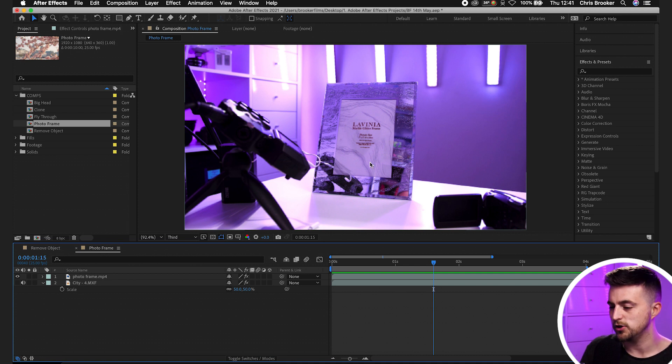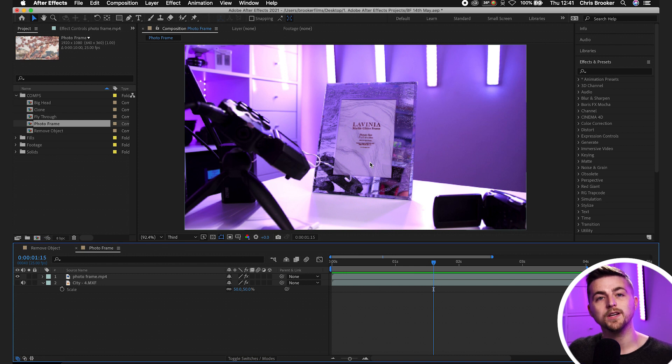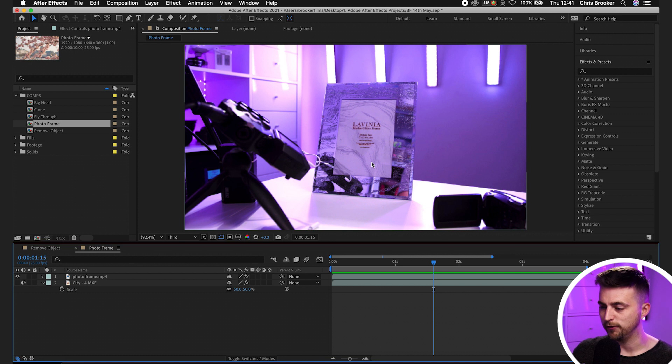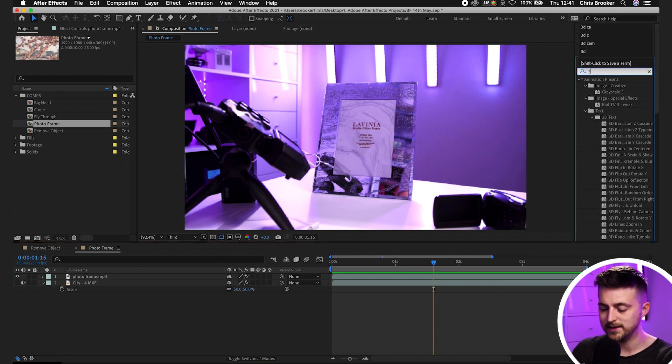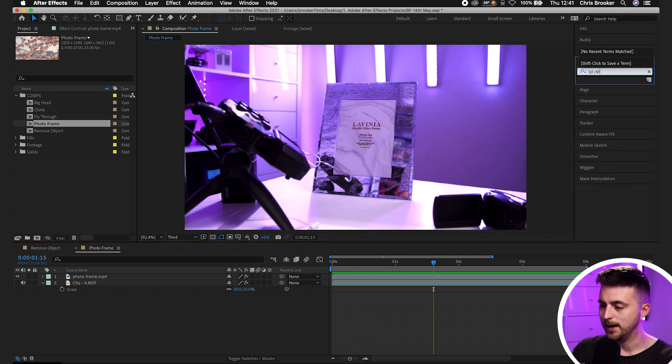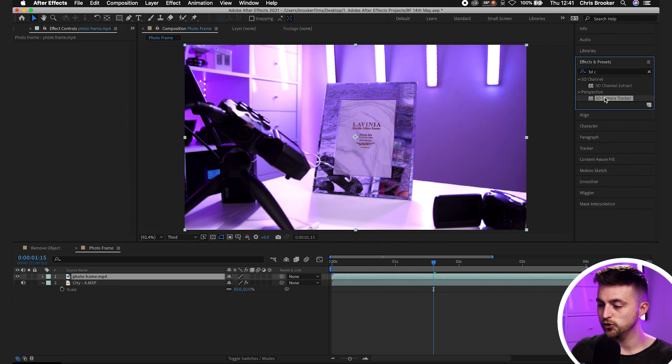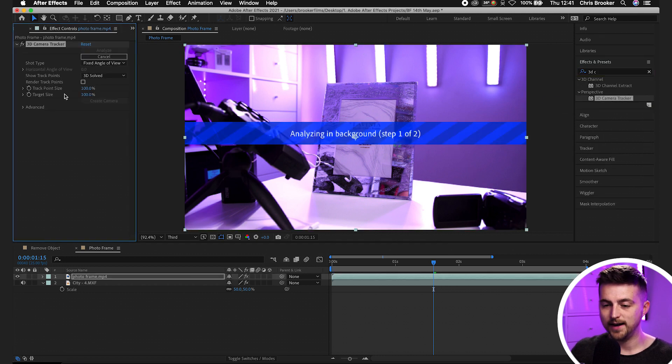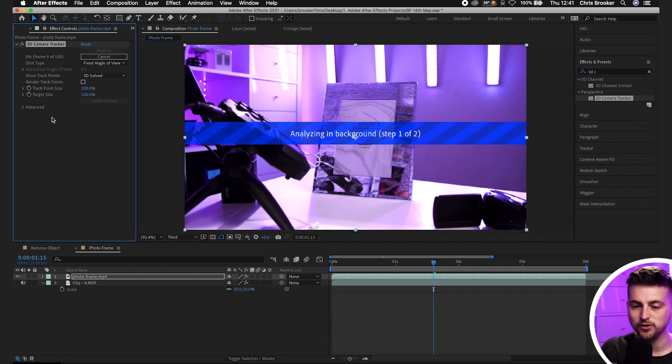There's two ways of doing this. You can either go for the normal motion tracking method or the 3D camera tracker, which is the option I typically prefer. We'll go to effects and presets and search for 3D camera tracker, drop that onto our footage, and Adobe After Effects is going to analyze the footage.